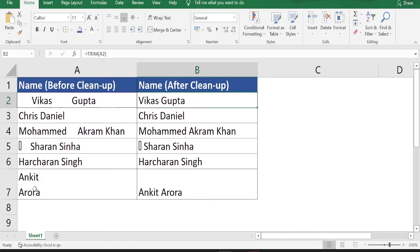However, TRIM will not remove special characters, so the TRIM formula alone is not sufficient to clean this data in one go. We need to input another formula along with TRIM.